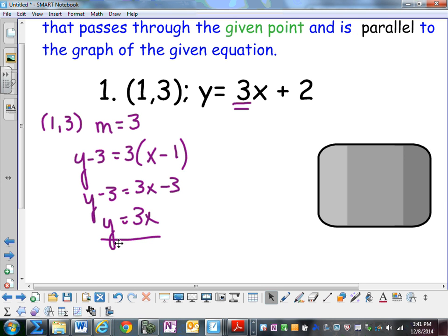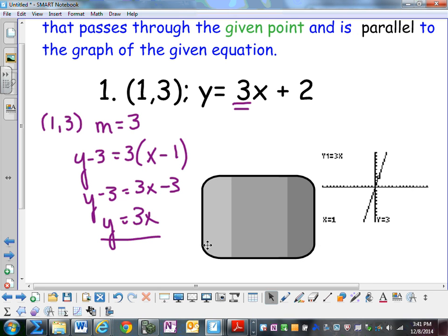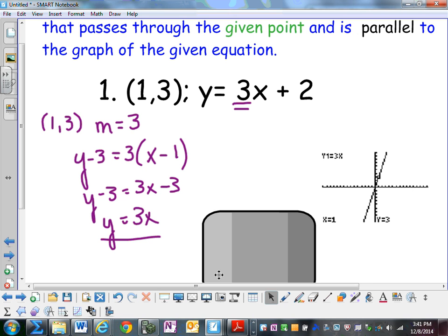And y equals 3x passes through the point (1, 3). I verify that on my calculator by typing in y equals 3x, tracing, typing in 1, and seeing that my y value is 3.